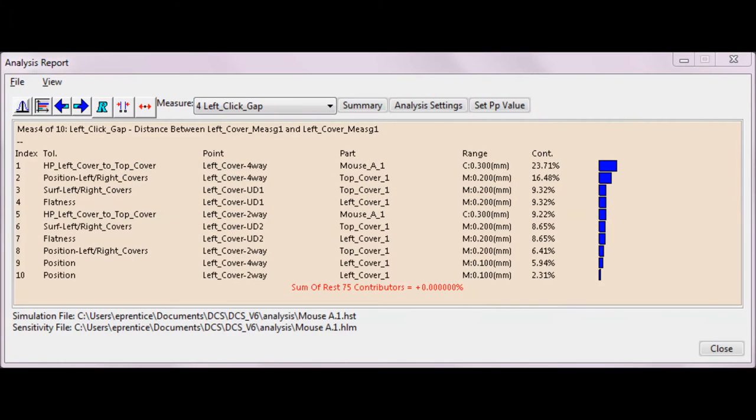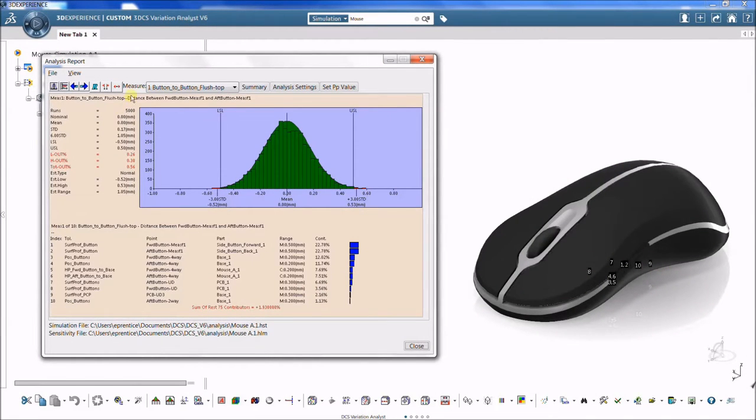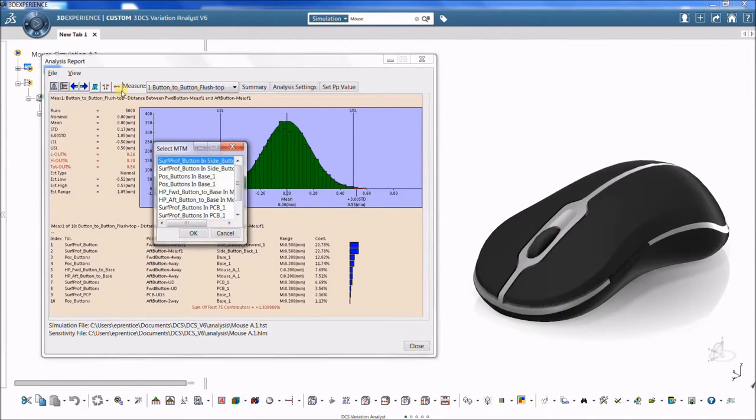A high-low-median, or HLM, sensitivity analysis provides information to make improvements to the model. HLM sensitivity determines which tolerances have the largest contribution per measurement.